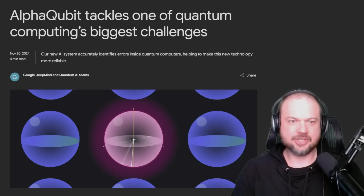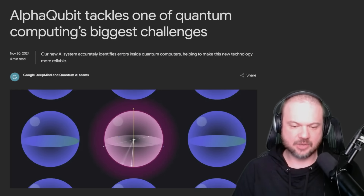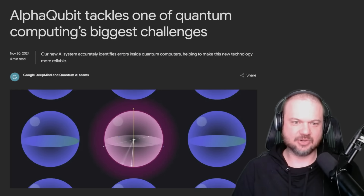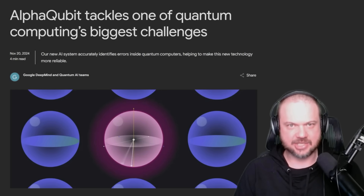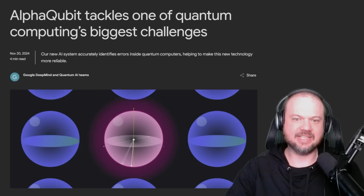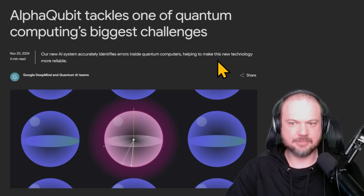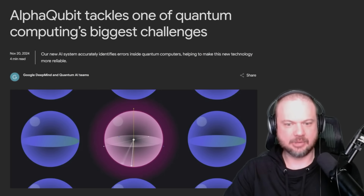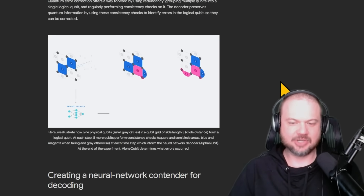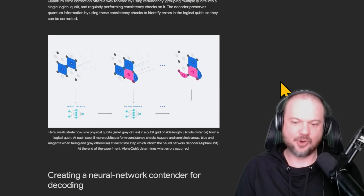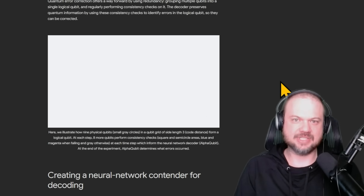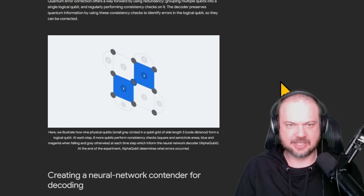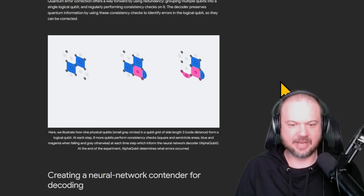A few weeks ago, Google introduced this — not the Willow chip itself, but part of their Google DeepMind and AI team. They're calling it AlphaQubit. AlphaQubit tackles one of quantum computing's biggest challenges: this new AI system accurately identifies errors inside quantum computers, helping to make this new technology more reliable. The same AlphaGo/AlphaFold/AlphaChip-style system is being used to correct these quantum errors.